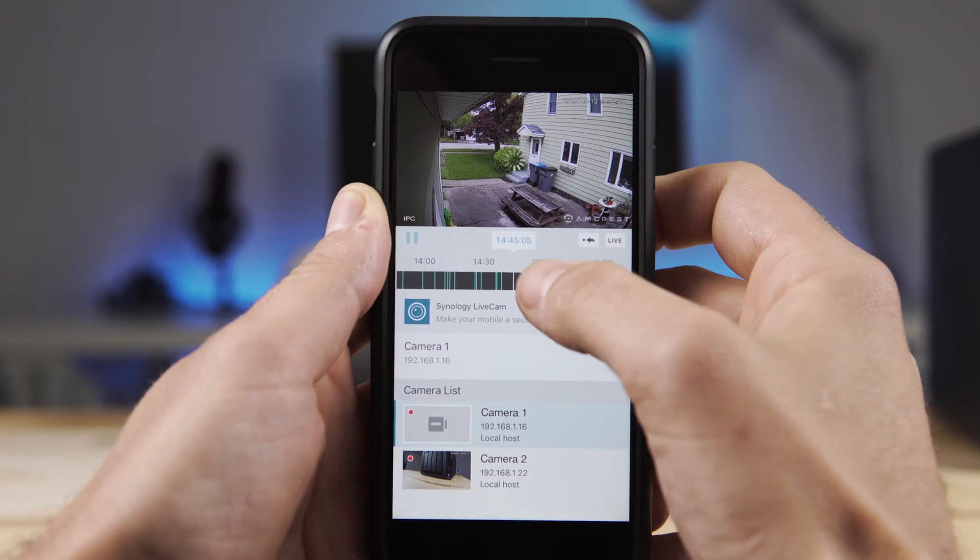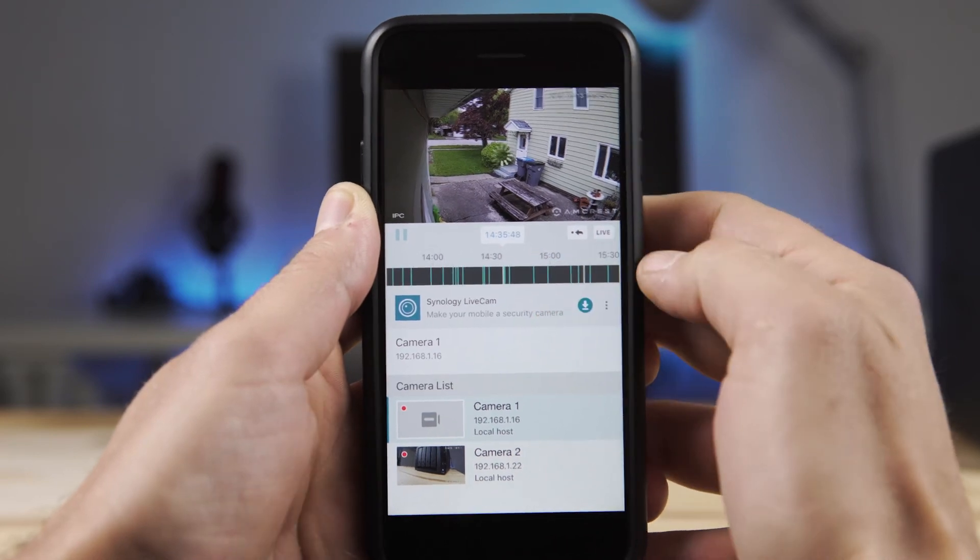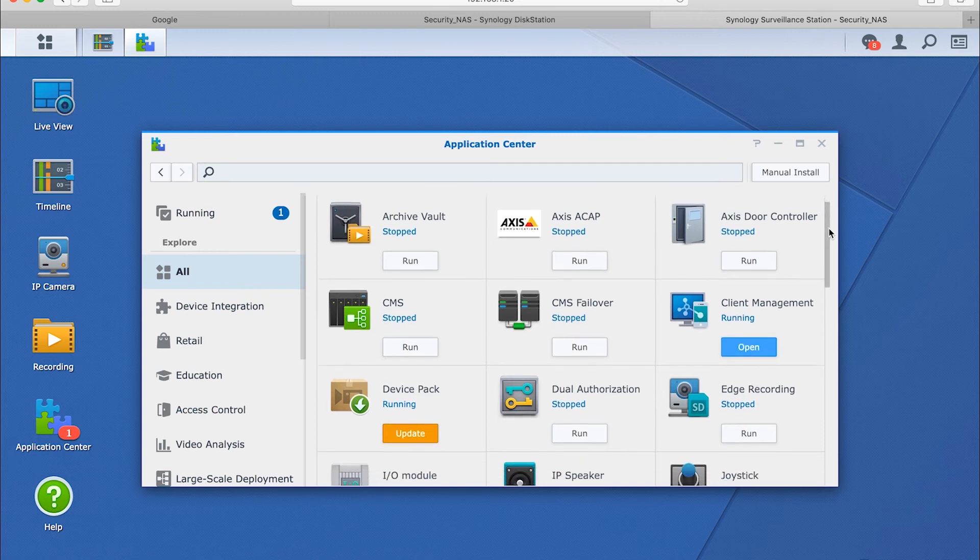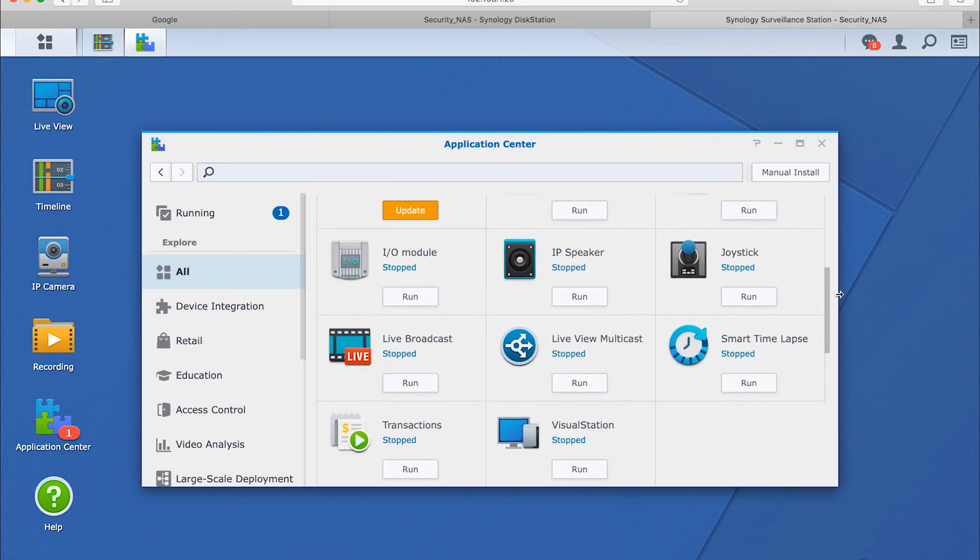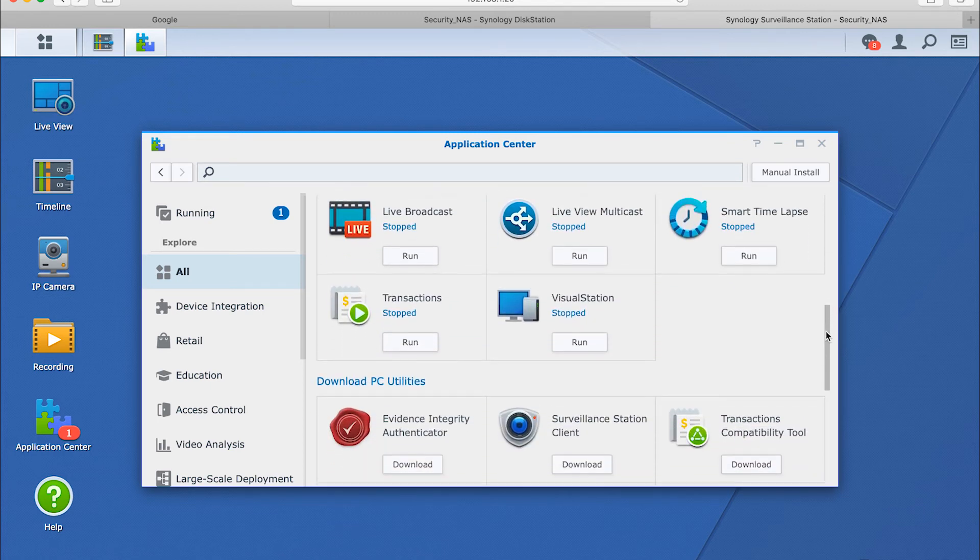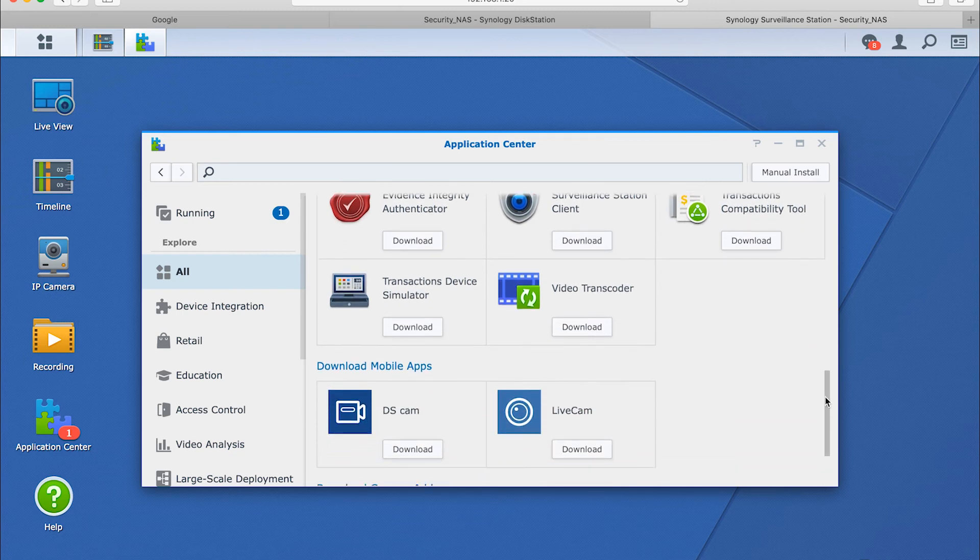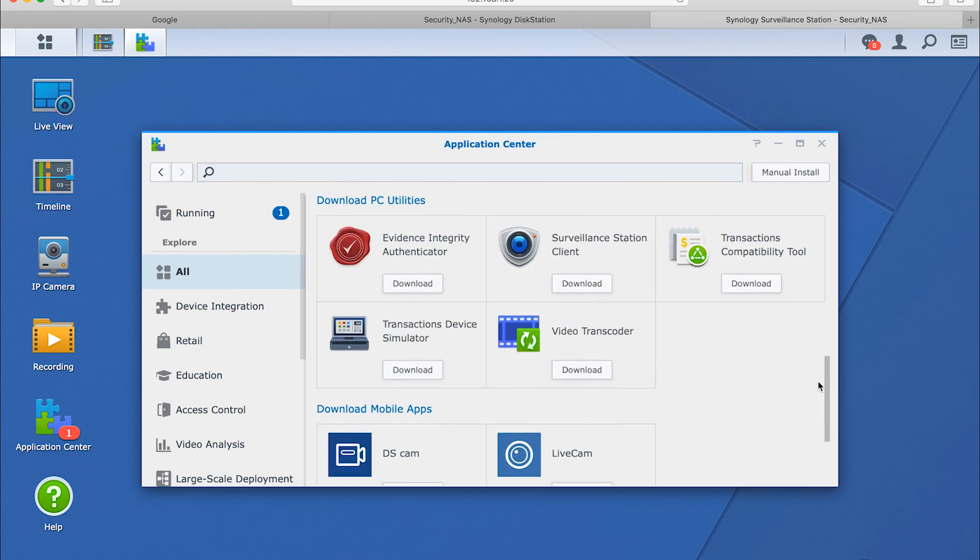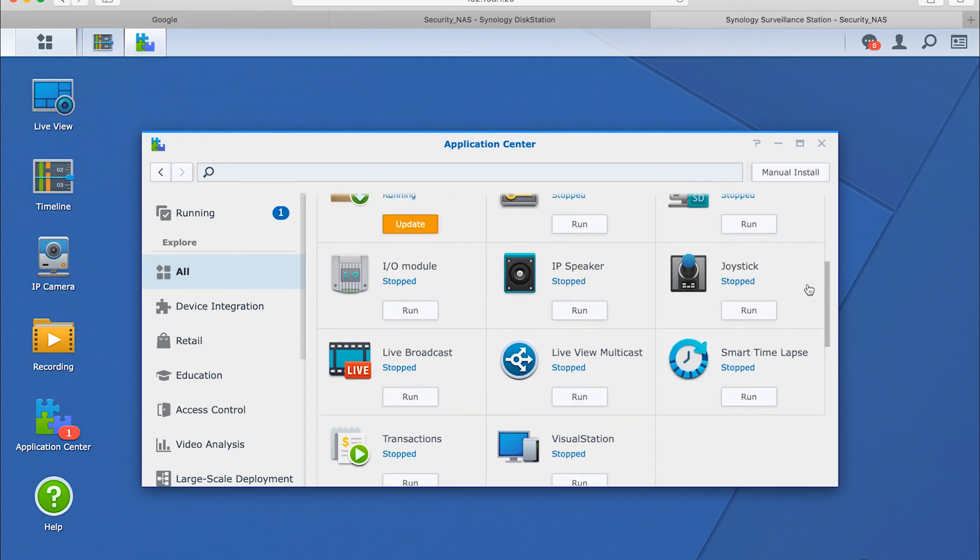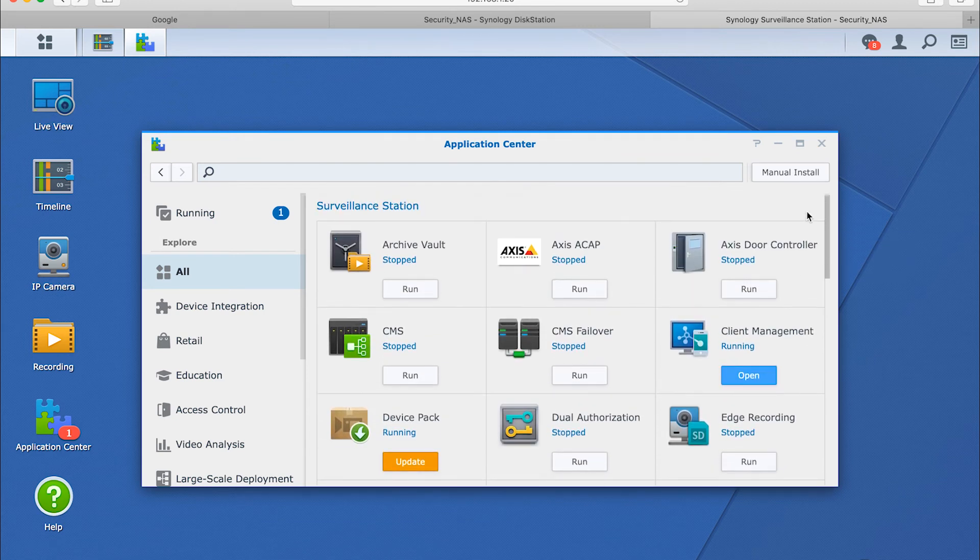Surveillance Station can do a lot more than I have had time to check out so far. By connecting other third-party devices and systems to it, you can build out a robust system to your needs. One example Synology gives is being able to link transaction data at a business to sync with your timeline. This way, if you have a suspicious transaction, you can go back to that exact time and reference your video feed along with the transaction data.